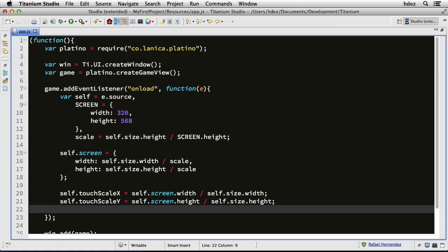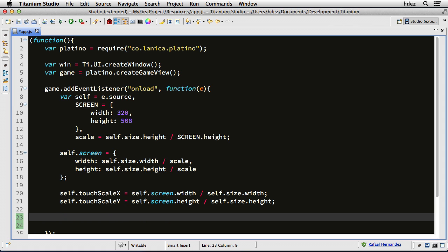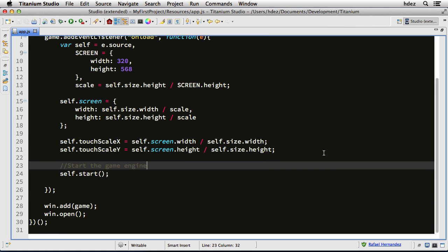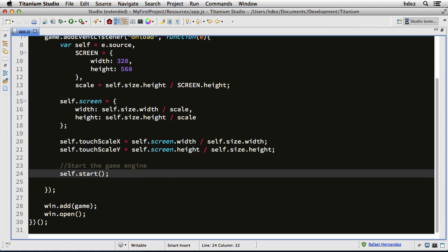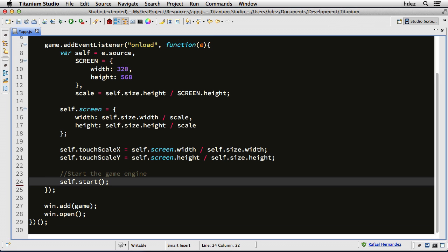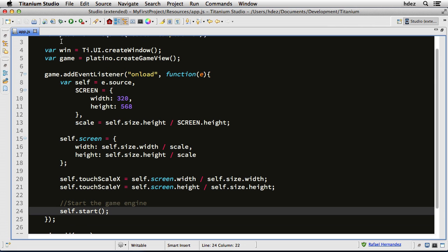Last thing we'll do is we'll start the game engine, self.start, and this is a method. So far so good. If we test this, we should get just a black screen. Let's test it. So I'll double tap the tab, and under run, choose iPhone simulator.